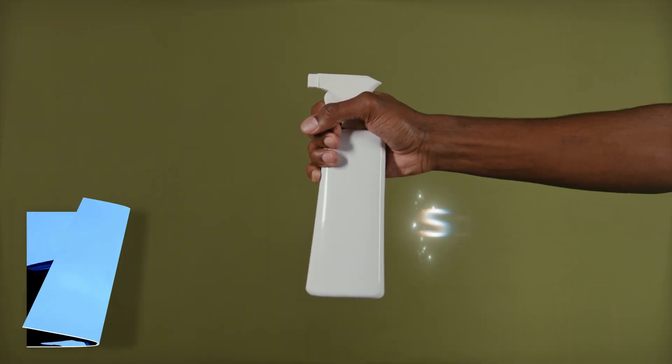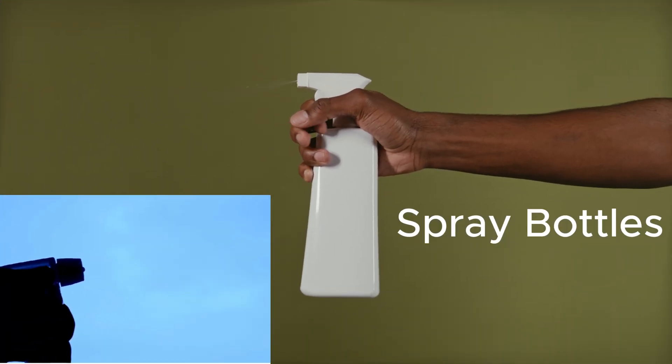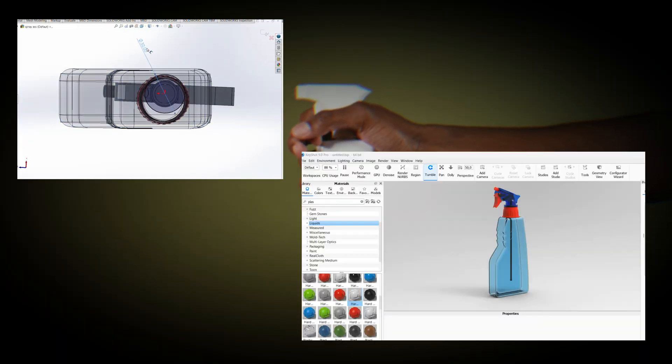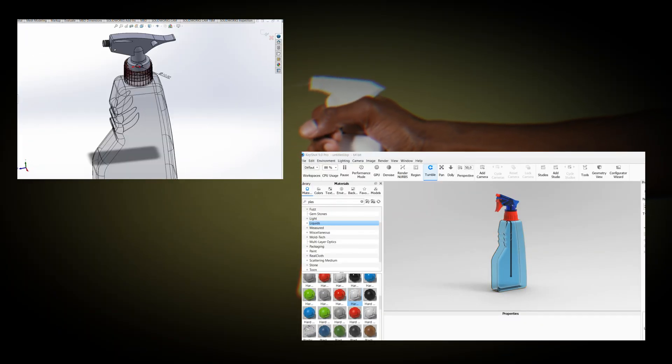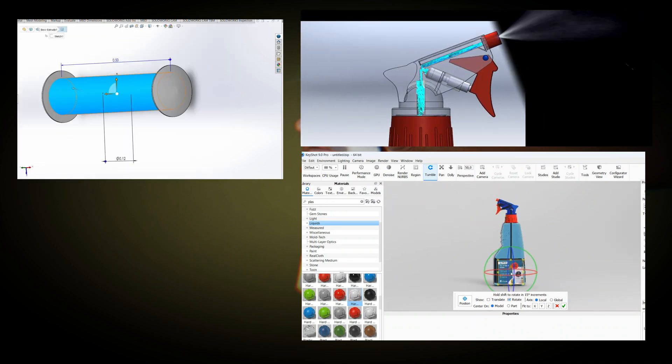You've probably used soap dispenser spray bottles so many times without thinking twice. But what if I tell you that behind this simple everyday tool lies ingenious engineering, smart design, and problem solving at its finest?